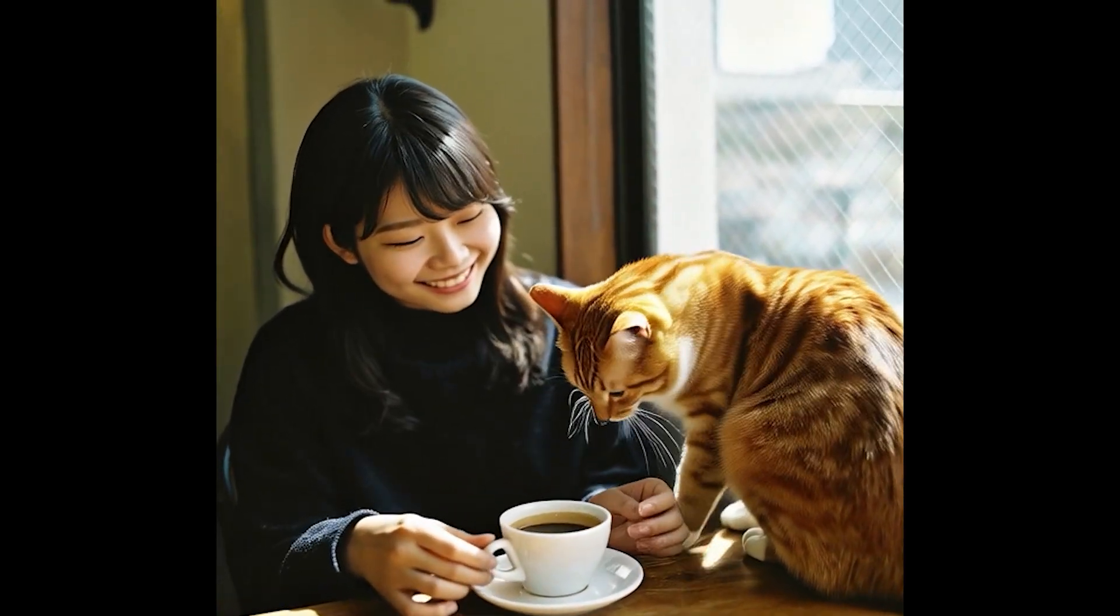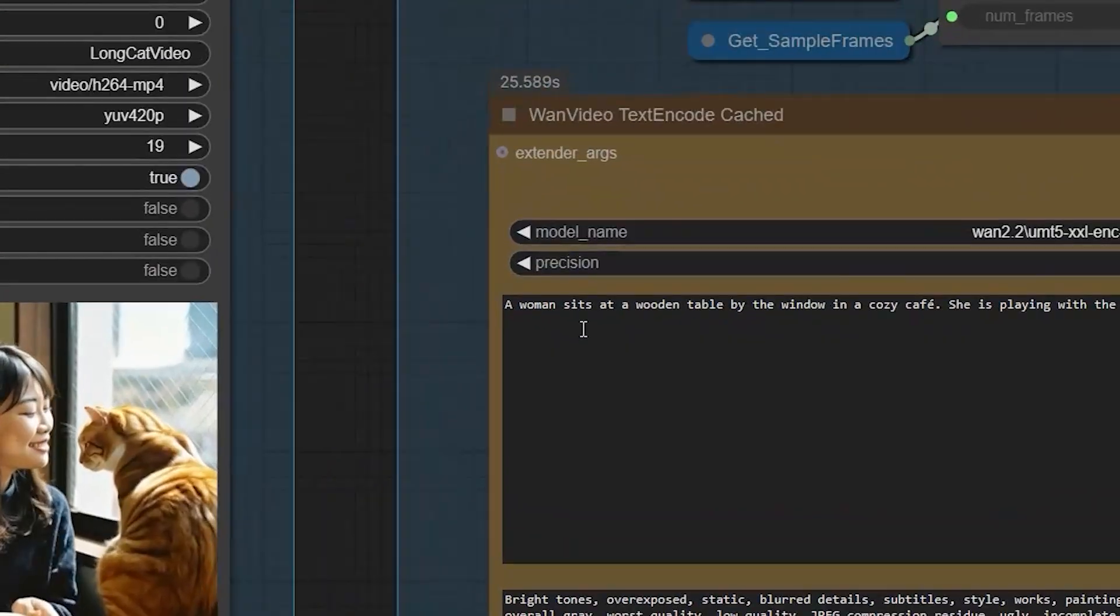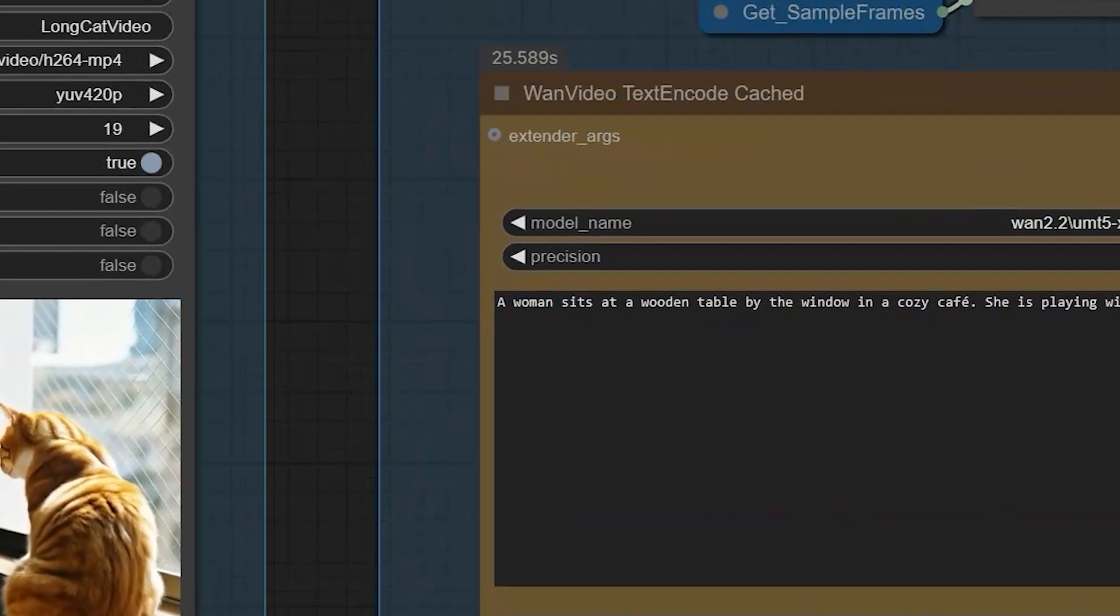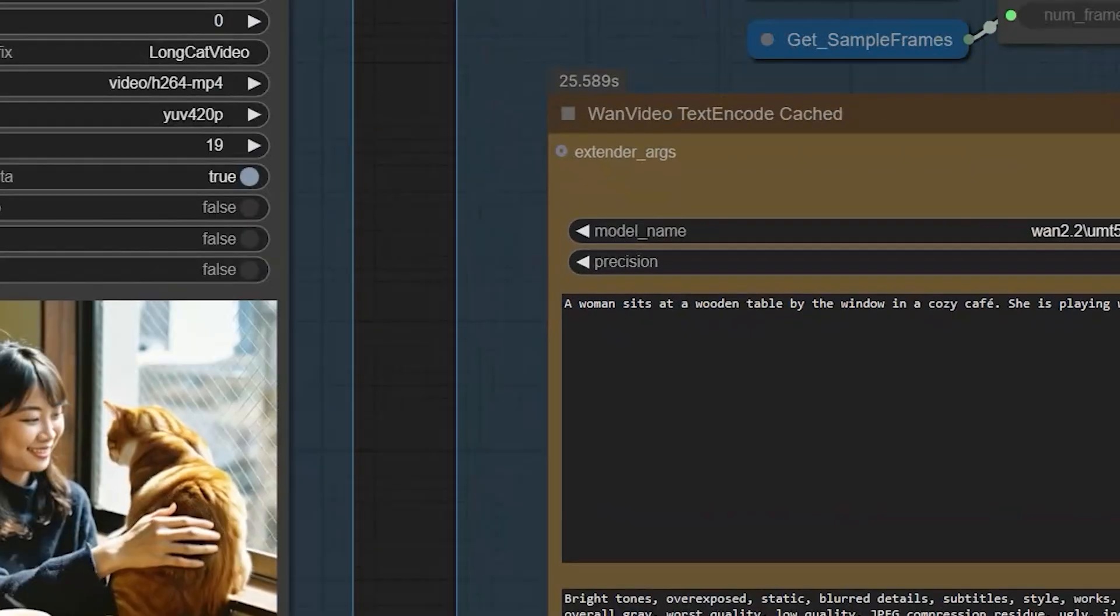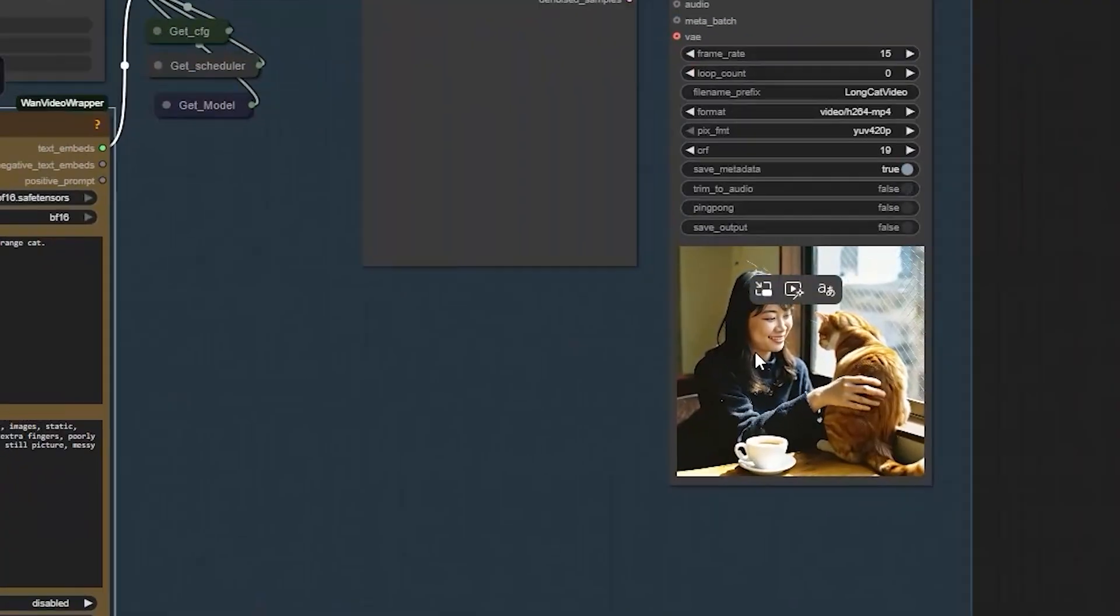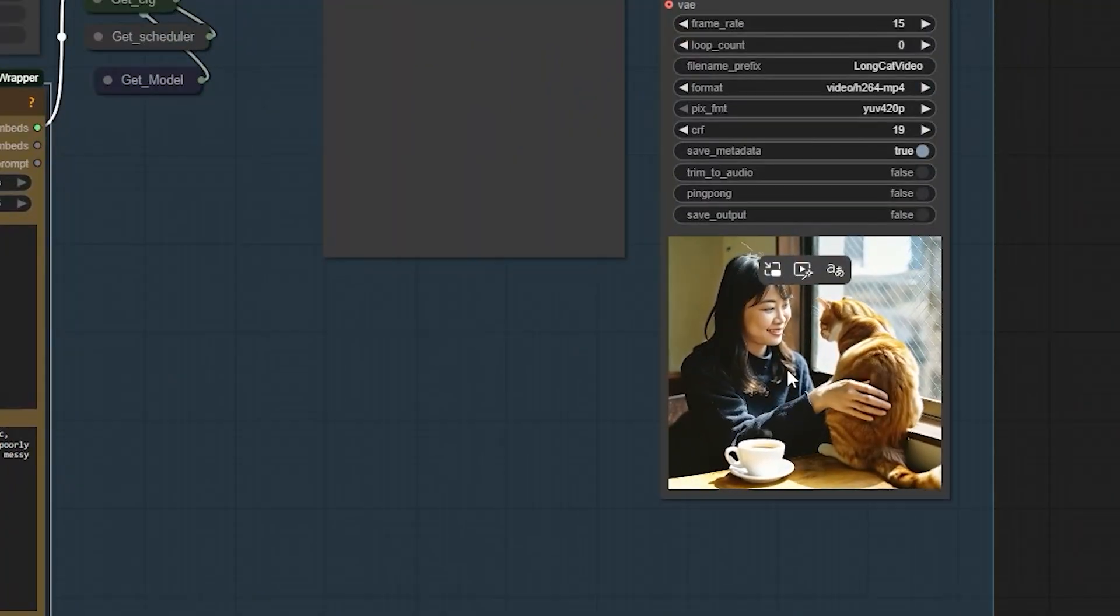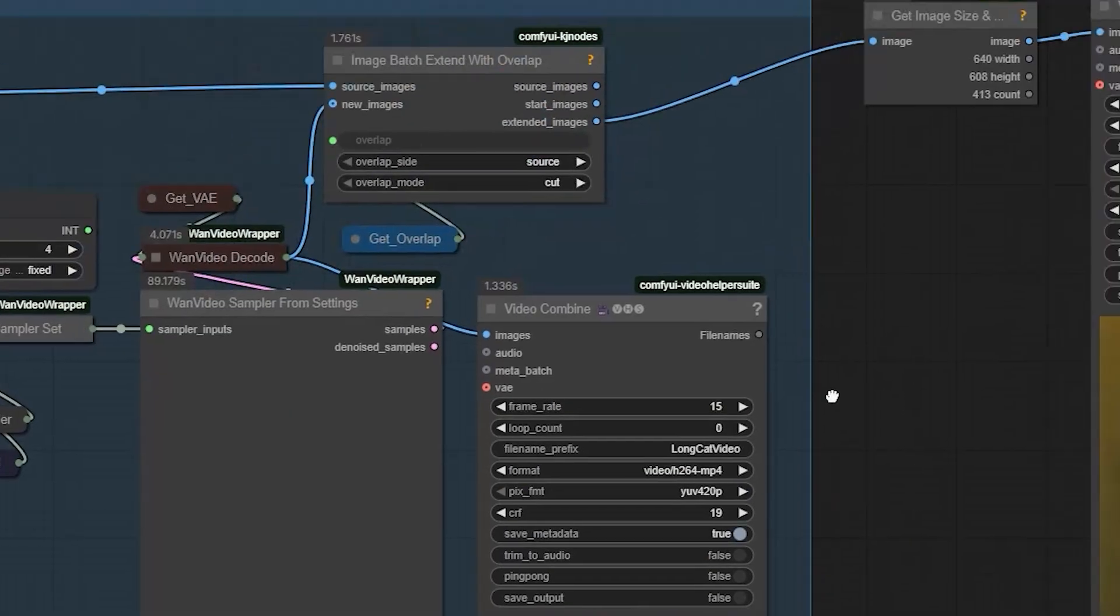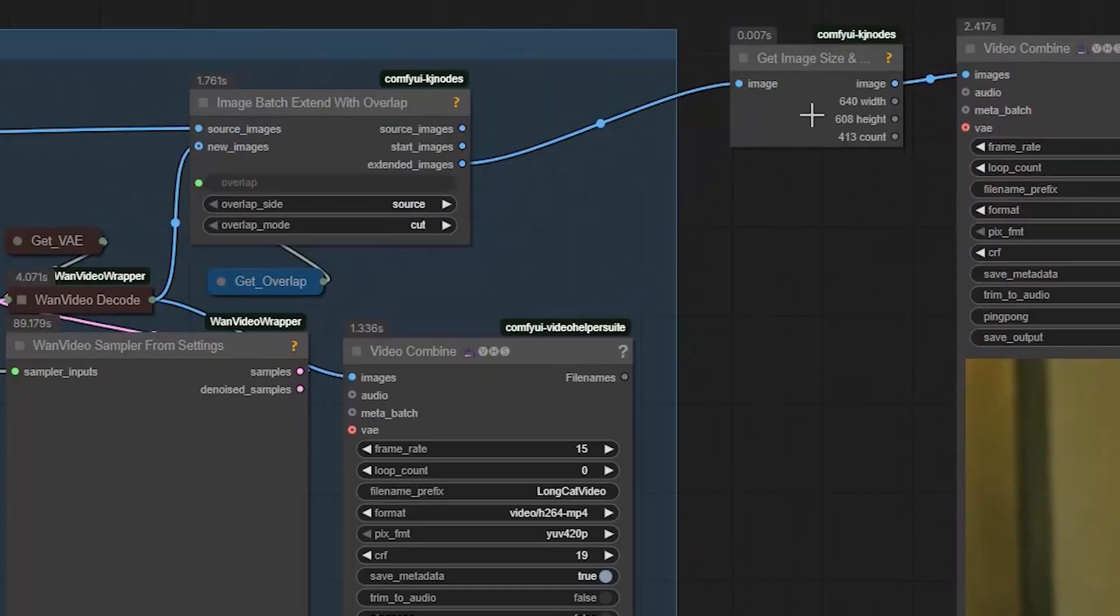I continue with a few more prompts to extend the motion and the woman keeps playing with the orange cat. Each new clip keeps the same lighting, color and facial consistency.